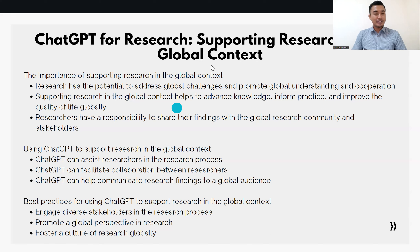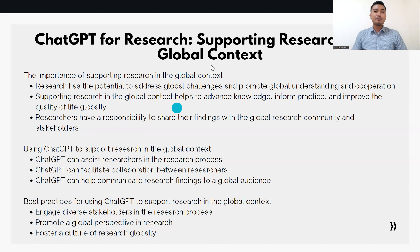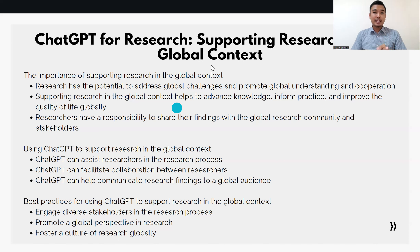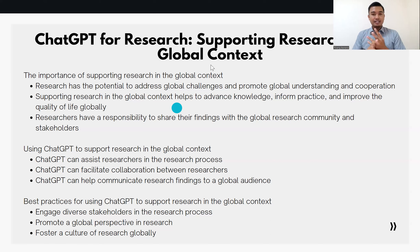So, how can CACPT help us support research in the global context? CACPT can assist in a variety of ways, including assisting researchers in the research process. CACPT can help researchers generate research questions, identify relevant sources, organize and synthesize information, and create research presentations.